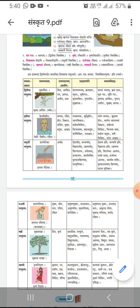Here nivasayya is in chaturthi vibhakti ekvachanam, and nidani is uttarpad. Prathampad is nivasayya — the first word is in chaturthi vibhakti, like devayya and nivasayya. That's why this samas is chaturthi tatpurush samas, and the samasic shabda will be nivasanidani.